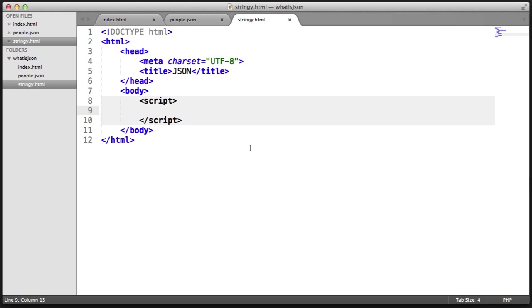Let's take a look at how this works. We'll use the same object example we saw initially. Let's recreate this object in this stringify.html file.